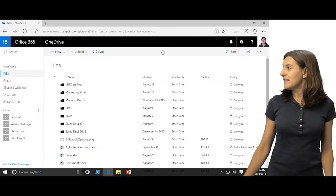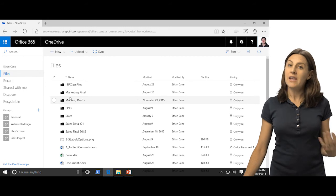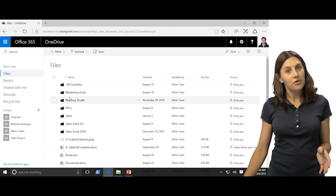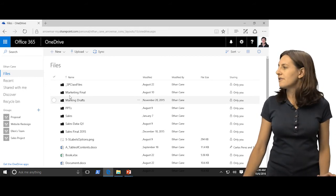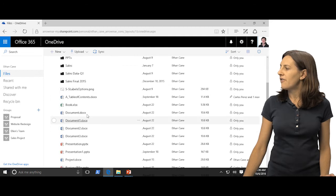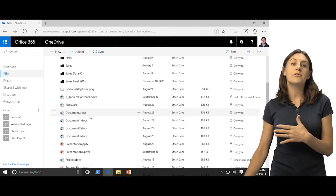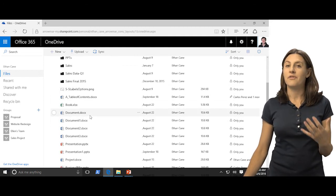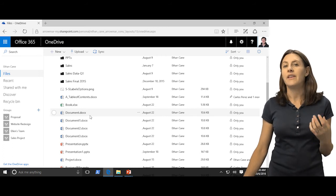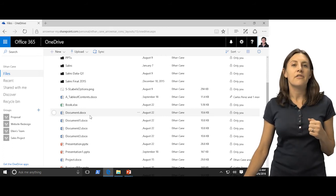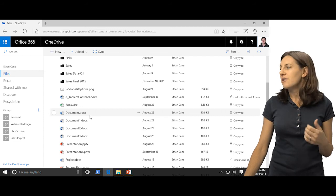OneDrive looks like this — you can see that I have some folders. You're able to have folders, and we'll go over how to create these and how to organize your files. You have folders and then you have files, and these are available to me anytime I log in. So if I log into Office 365 and go to OneDrive, my files are available to me anytime, anywhere.